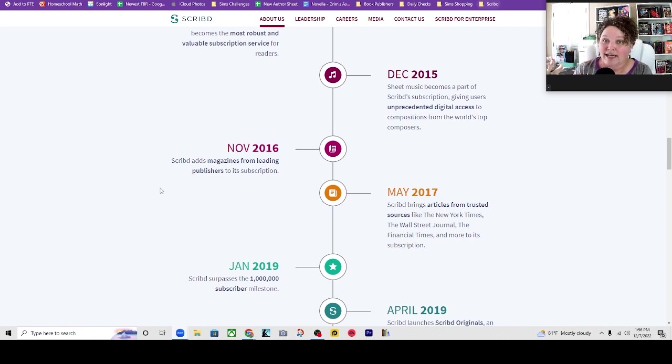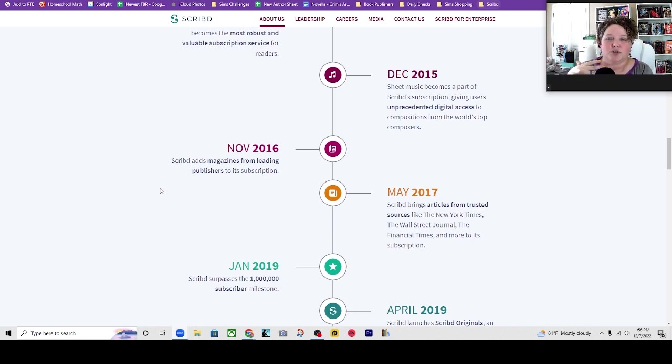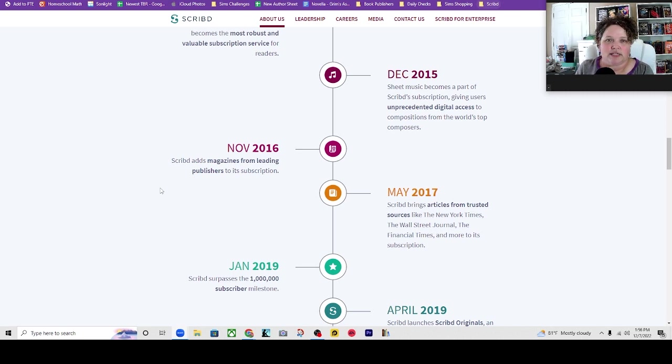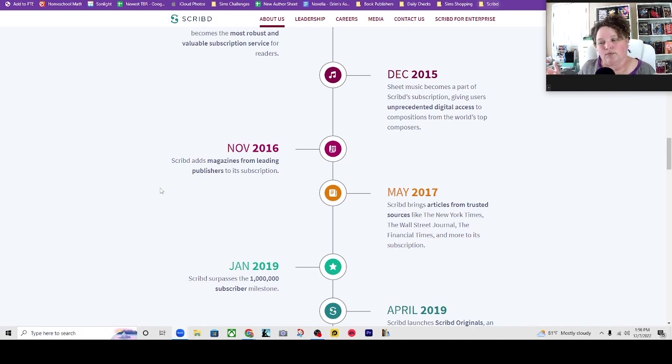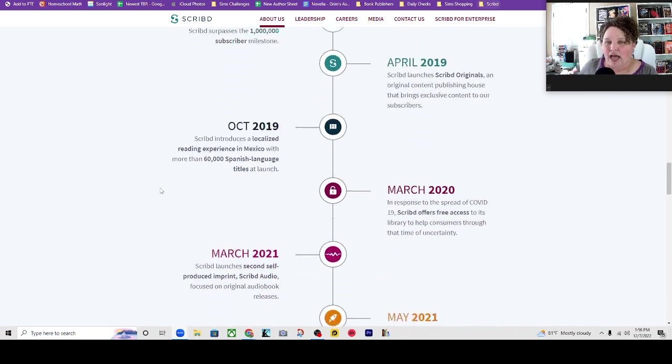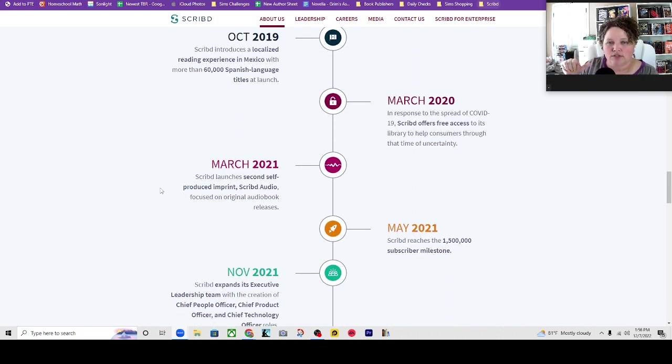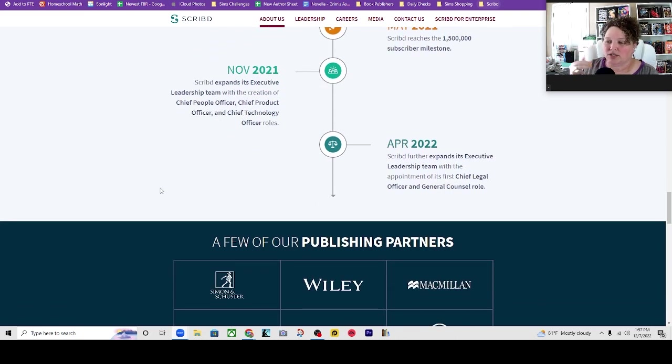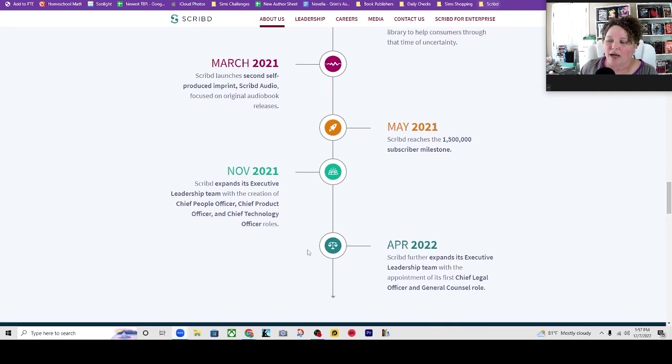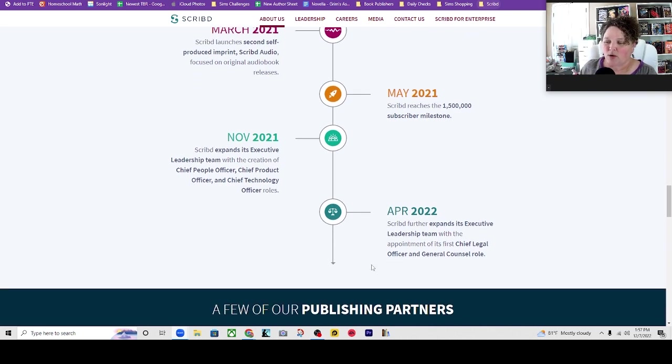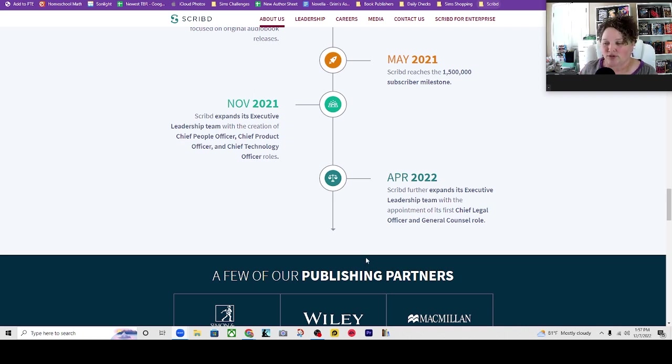So clearly they came to some kind of understanding because now publishers give them access to big chunks of their libraries, whether it is digital or audio or some other way. So they have articles and podcasts and audiobooks and ebooks all the way up to April 2022, which is the last thing on their timeline where they further expand their leadership team by appointing a chief legal officer and general counsel role.